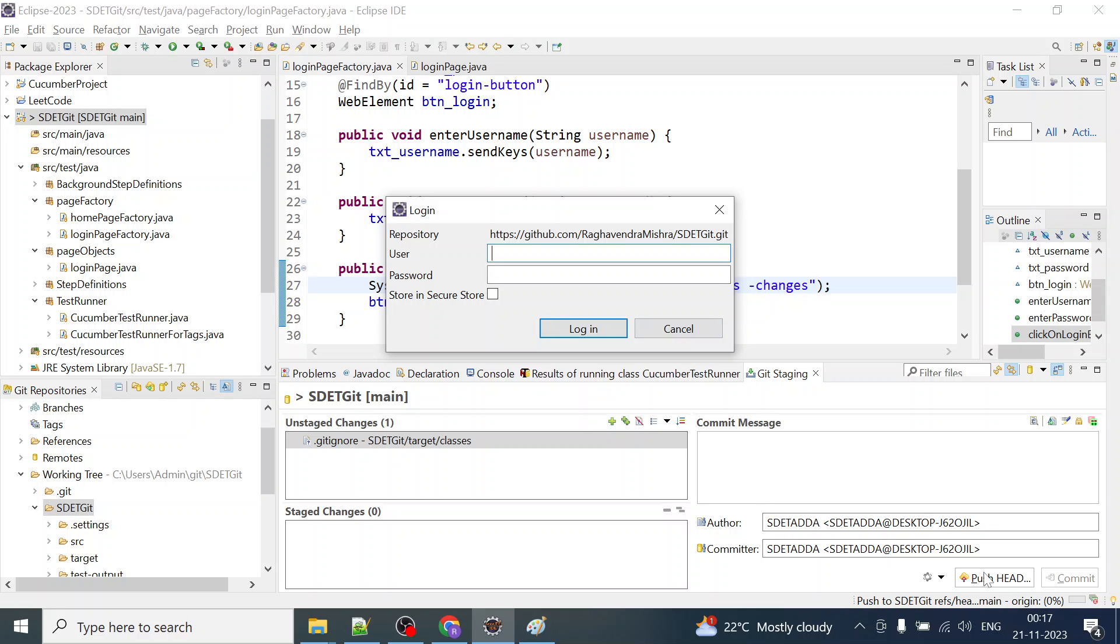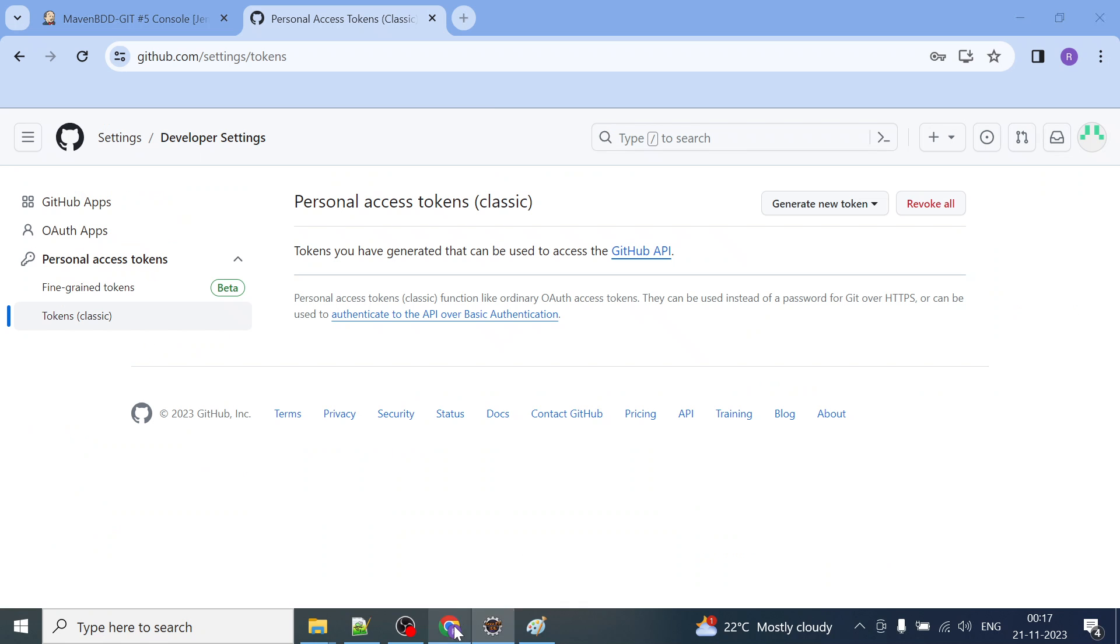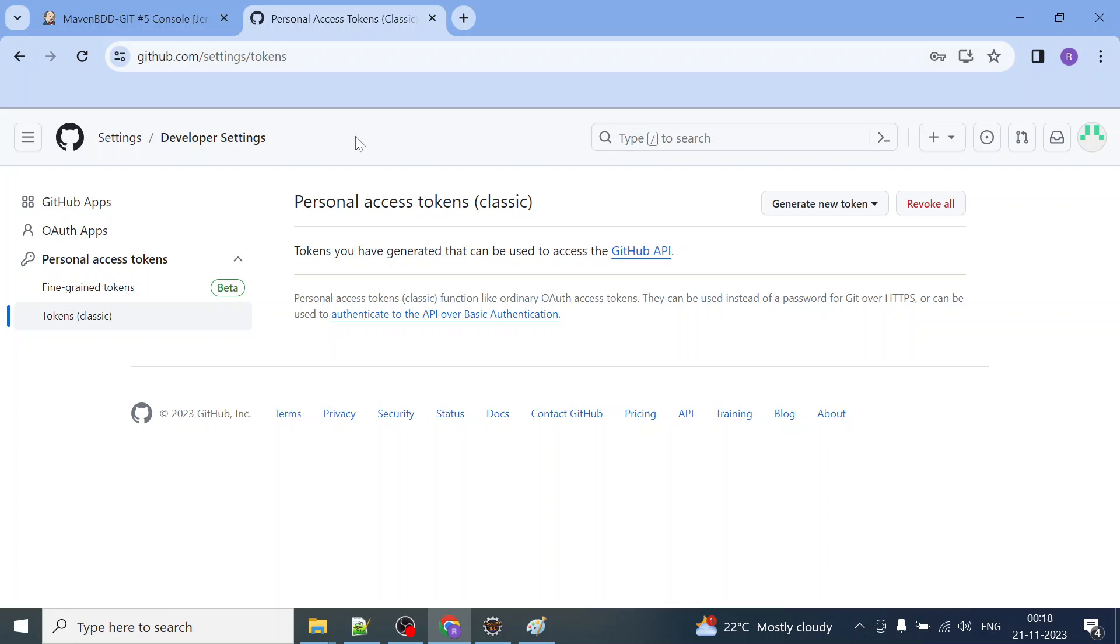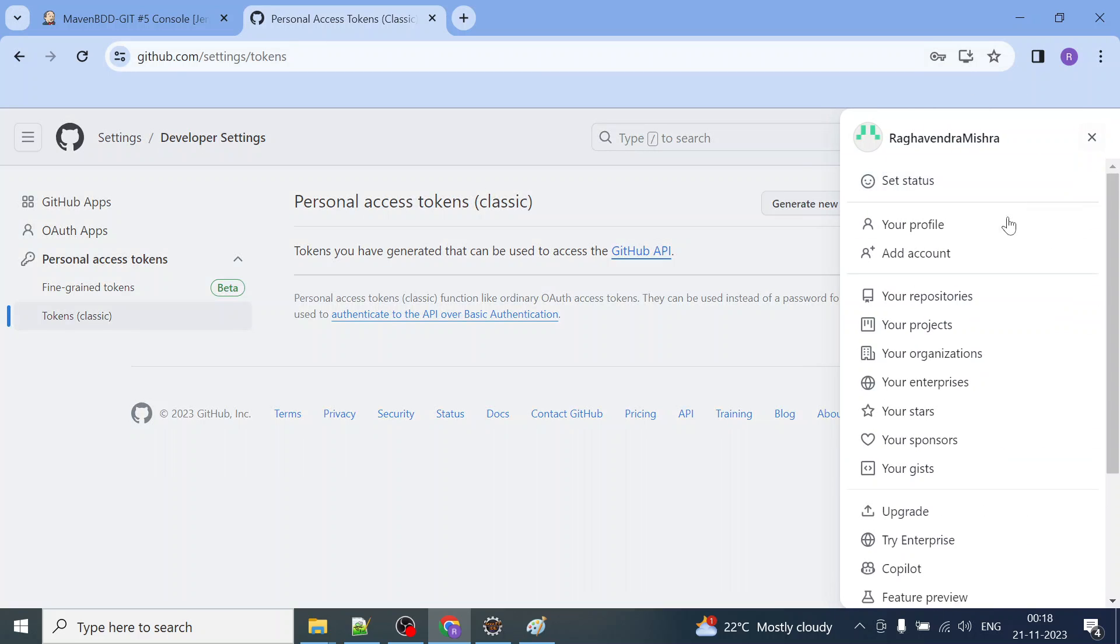If you cancel it and click on push head, it will throw that unauthorized error, whatever we have seen in the beginning of this video. So how to fix that error?